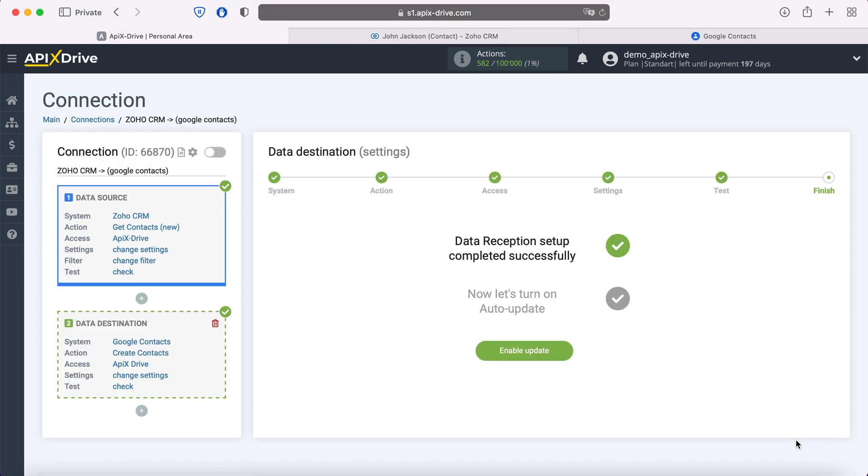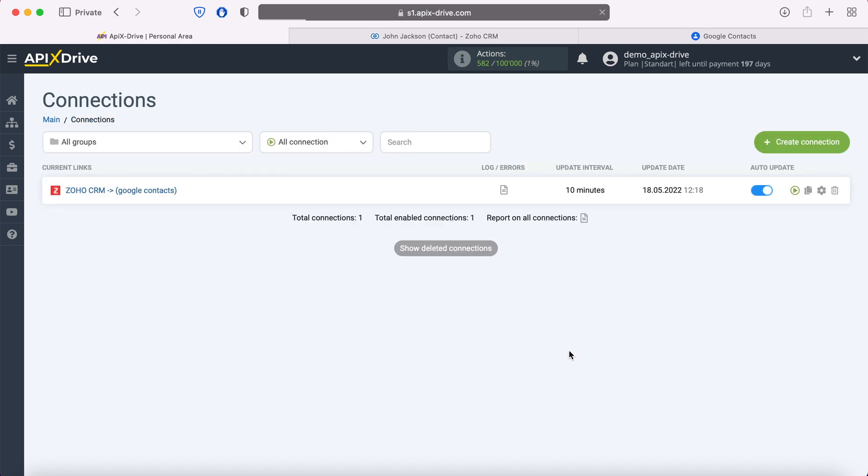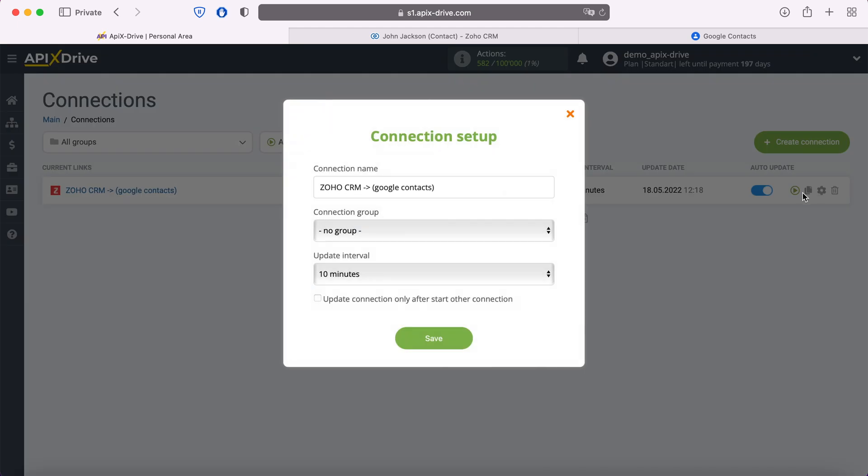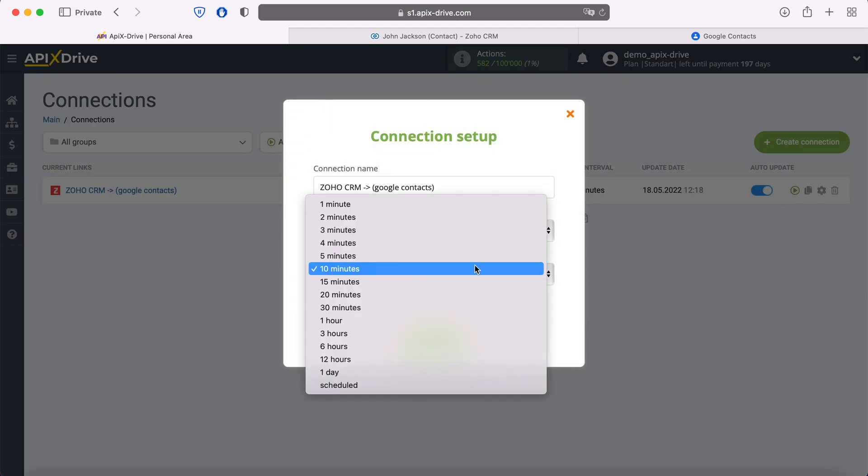This completes the setup for receiving Google Contacts data successfully. Now you need to enable auto-update and select the communication interval, for example, once every 5 minutes.